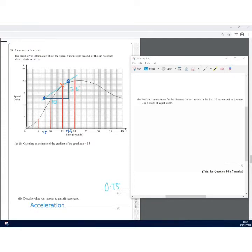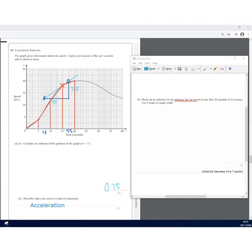Joining the tops of the strips: the first shape is a triangle, and the remaining three are trapeziums. The area under the curve gives the distance travelled. The area of the triangle (shape 1) is ½ × base × height = ½ × 5 × 3.5... wait, the height reading from the graph gives ½ × 10 — let me read the values carefully.